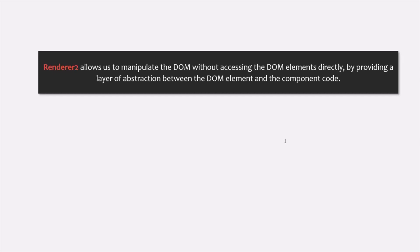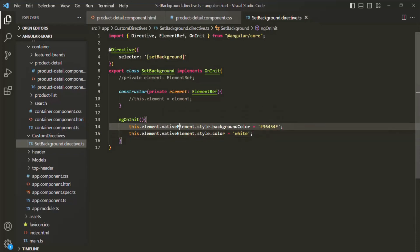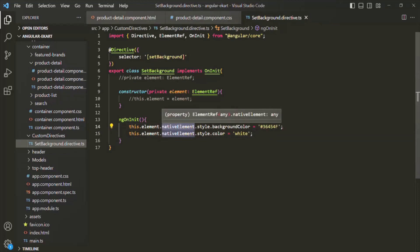Let's understand how to use the Renderer2 class with a simple example. Instead of using the nativeElement property to directly access the DOM, we are going to use Renderer2. In order to use it, we want Angular to inject an instance of the Renderer2 class inside the SetBackground class. For that, inside the constructor, we specify another parameter — we'll call it renderer — with a type of Renderer2. We also need to import Renderer2 from Angular core, which gets automatically added.